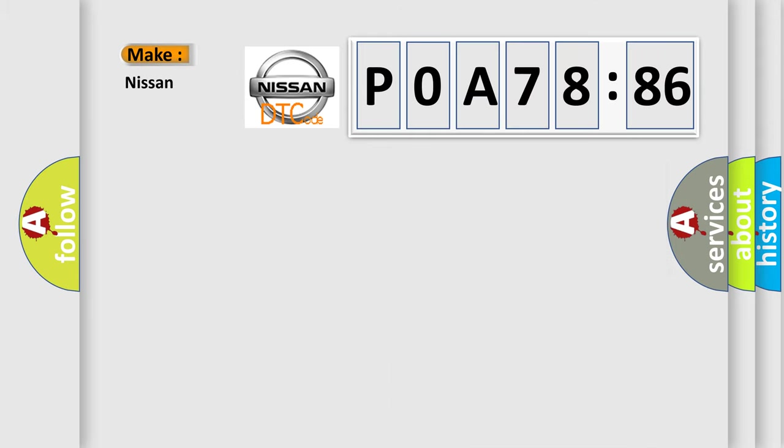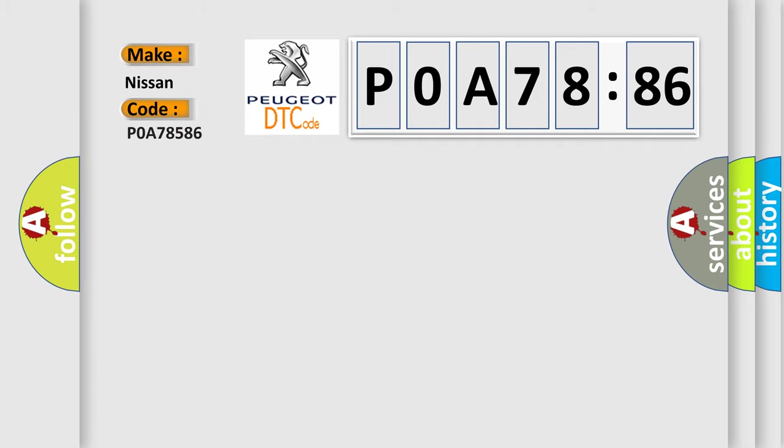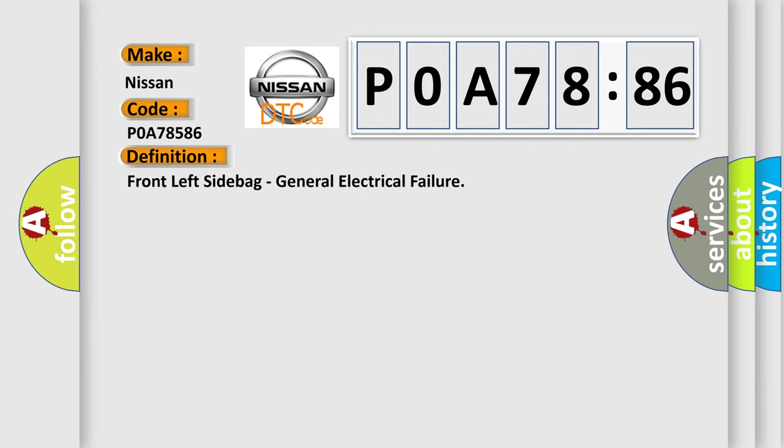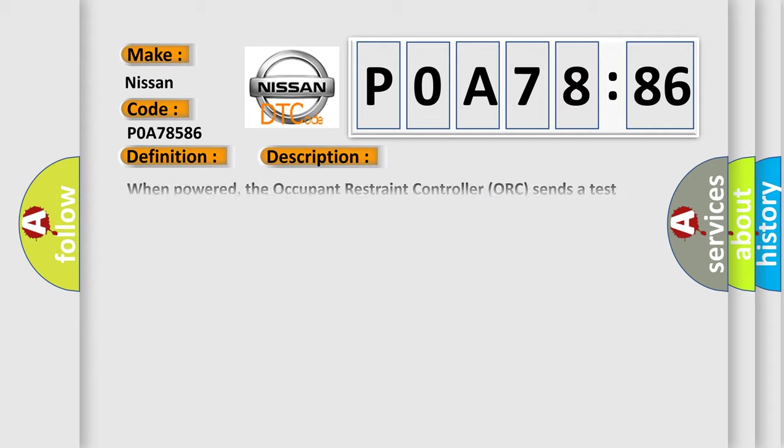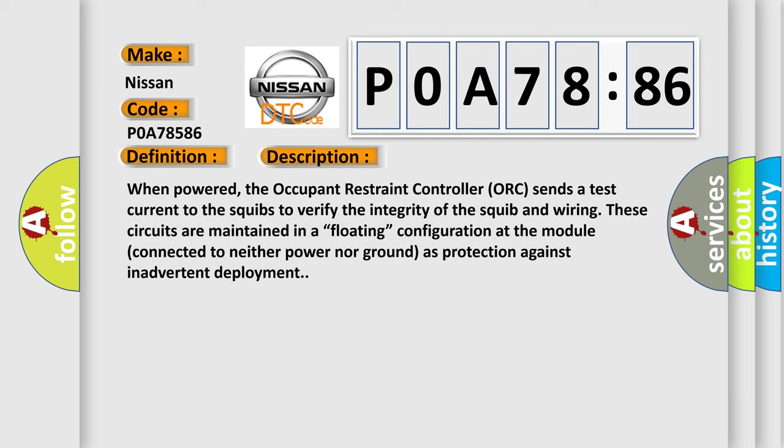So, what does the diagnostic trouble code POA78586 interpret specifically for Nissan car manufacturers? The basic definition is: front left side bag, general electrical failure. And now this is a short description of this DTC code.